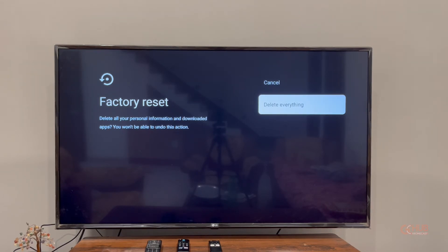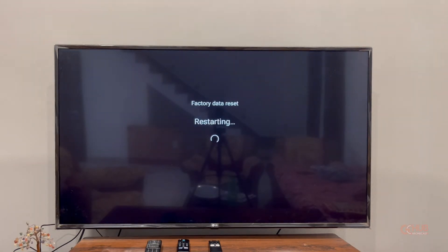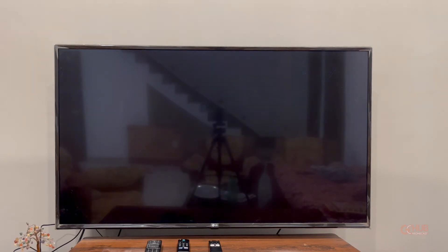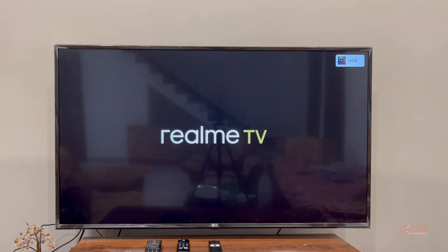Now it will take some time to factory reset, about two to three minutes, so we have to wait for the time being. As you can see, it is booting and now it will erase the data.